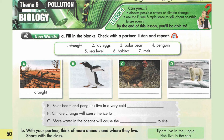Theme 5, Pollution. Lesson 4, Biology. But first, what is biology? Biology is a branch of science and it is a study of life. In this lesson, we will discuss possible effects of climate change.